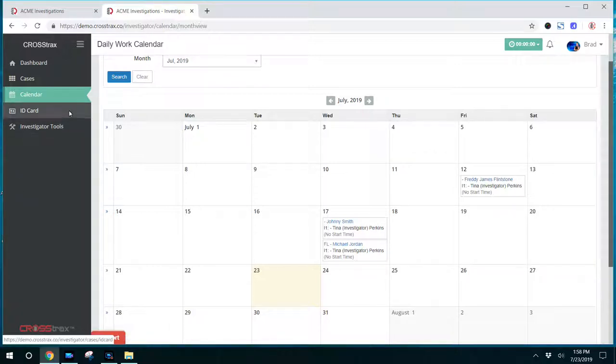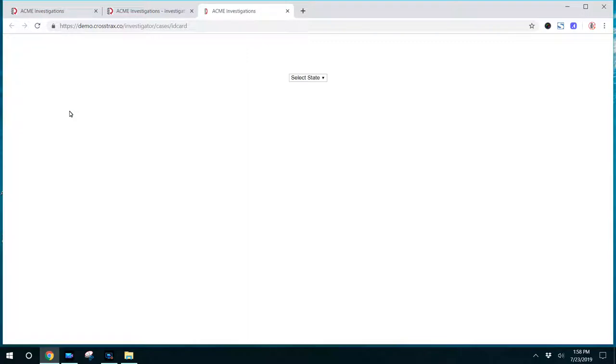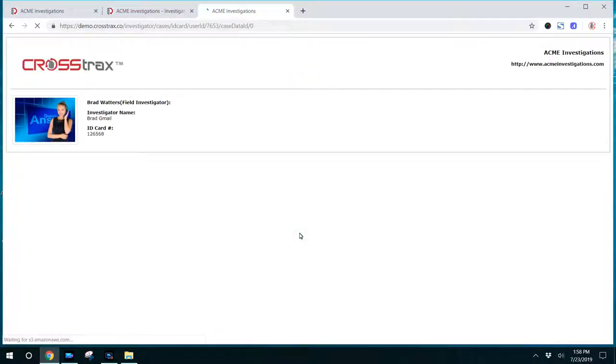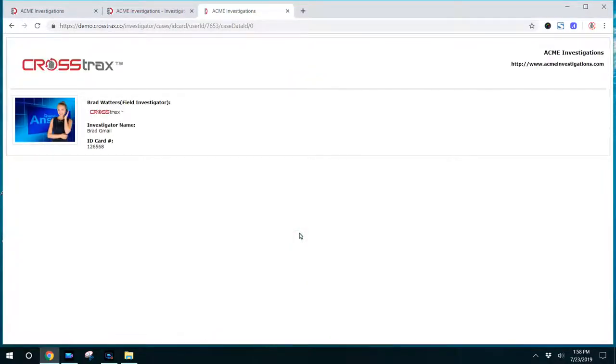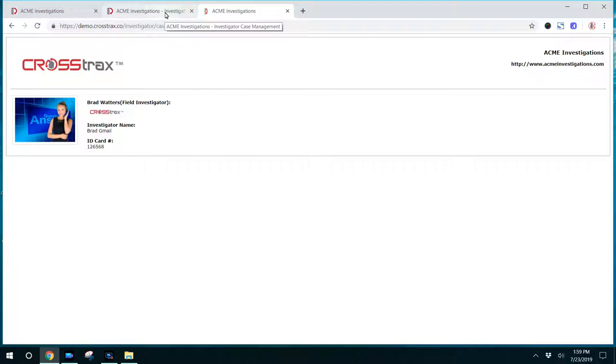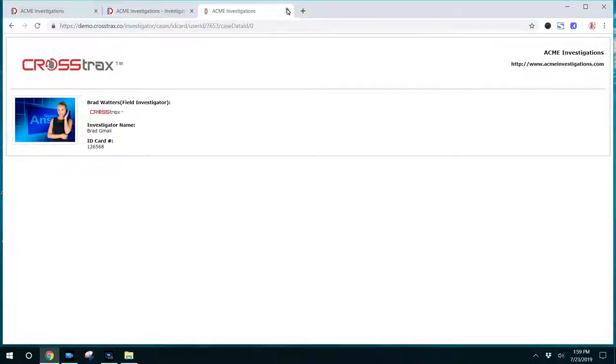Below this is an ID card. This is a unique feature to CrossTrax. Let's say you have an investigator that needs identification because he's conducting an investigation in a certain location. He's able to pull this digital ID card up on the app and show that to somebody as almost like an official employee badge or identification at one of your client's offices or an off-site location where the investigator would need to identify himself as a member of your organization.